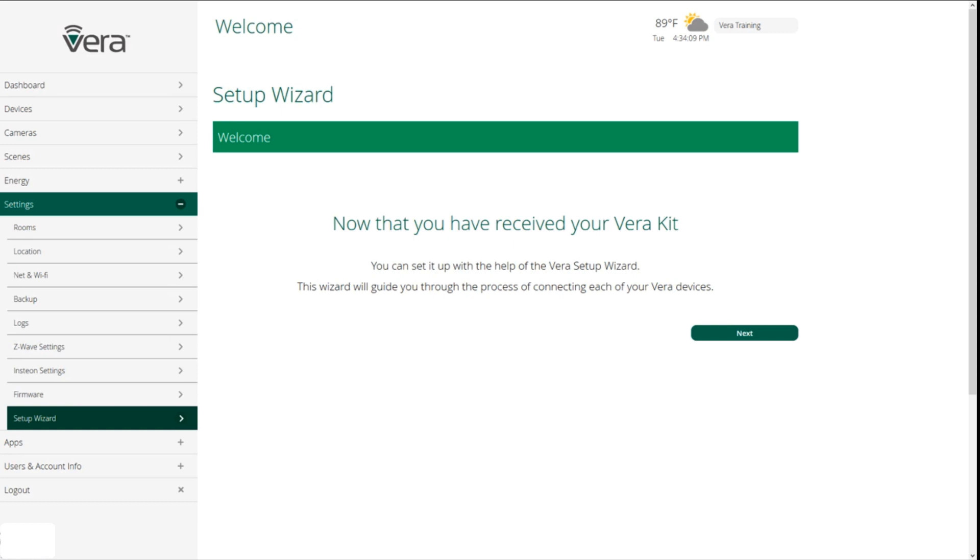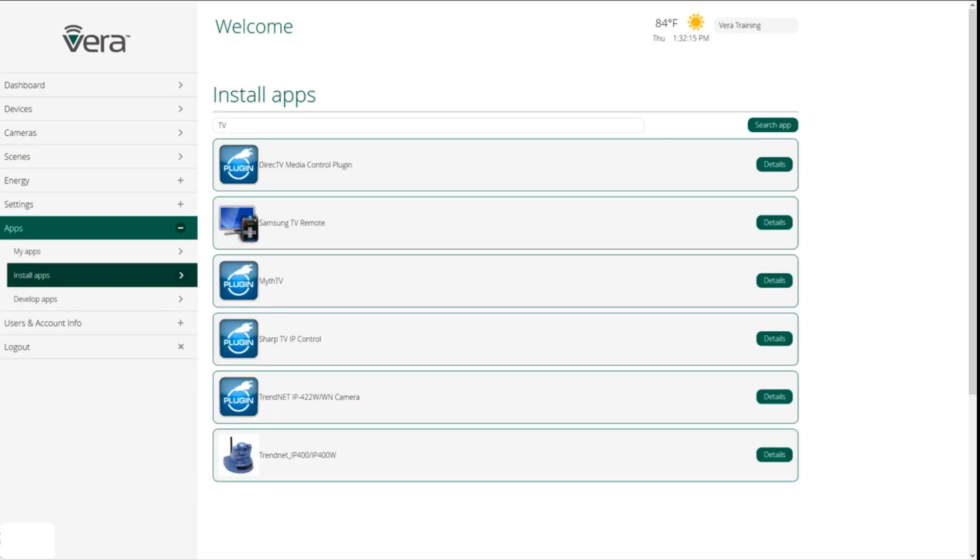And then lastly in the settings area is the setup wizard. If you purchased a Vera kit, this is the best place to start. All you have to do is click on setup wizard and click on next and it will walk you through the entire setup process knowing what devices that came in your kit.